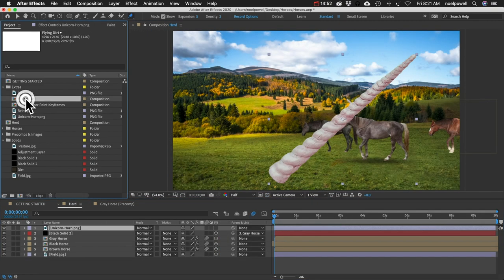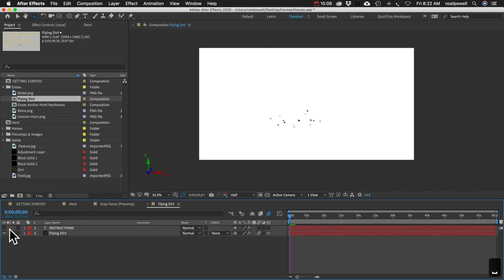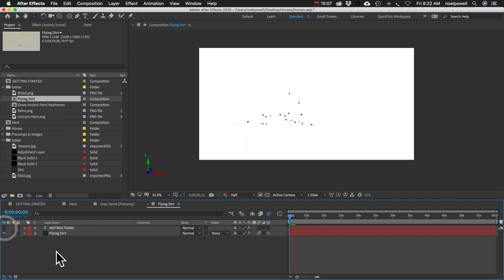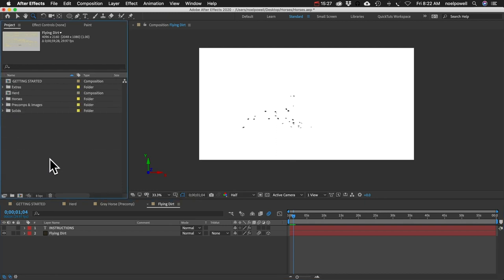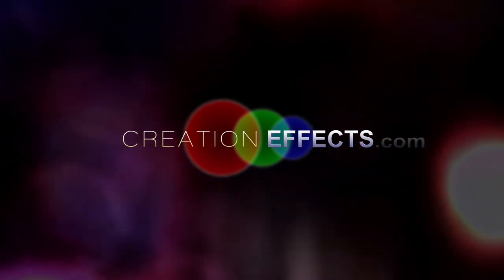Some other stuff in the Extras folder - we've got flying dirt, which I used in the demo video, and there are instructions on how to use it. And I think we are all done. I hope you liked the template. Be sure to go to creationeffects.com to see what other animals are there. Thanks for watching, best of luck on your project, and I'll see you at the next tutorial.